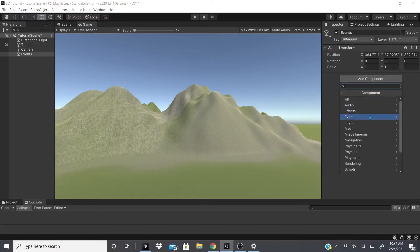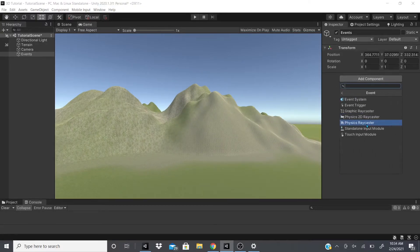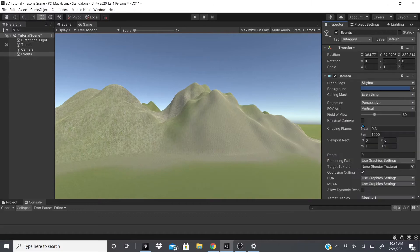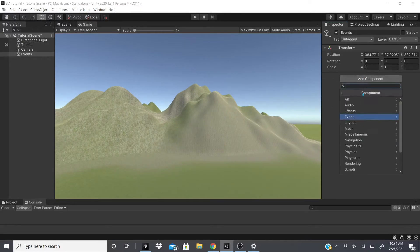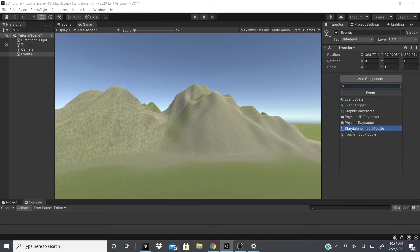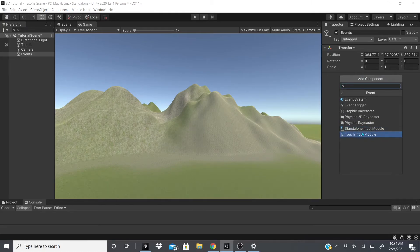Just go like this and then go back to Event. And then there's Physics Raycaster, same exact thing as the 2D one. And then after that there's the Standalone, like I was telling you, I have a video on that.